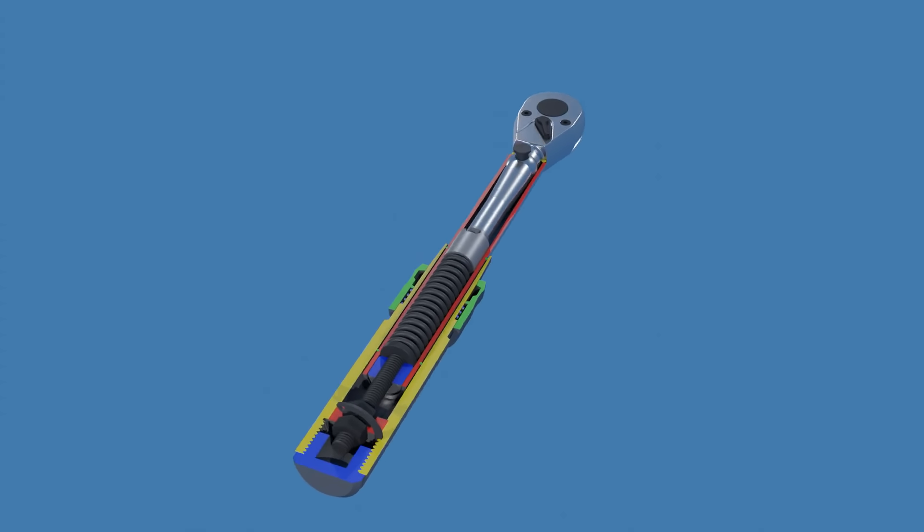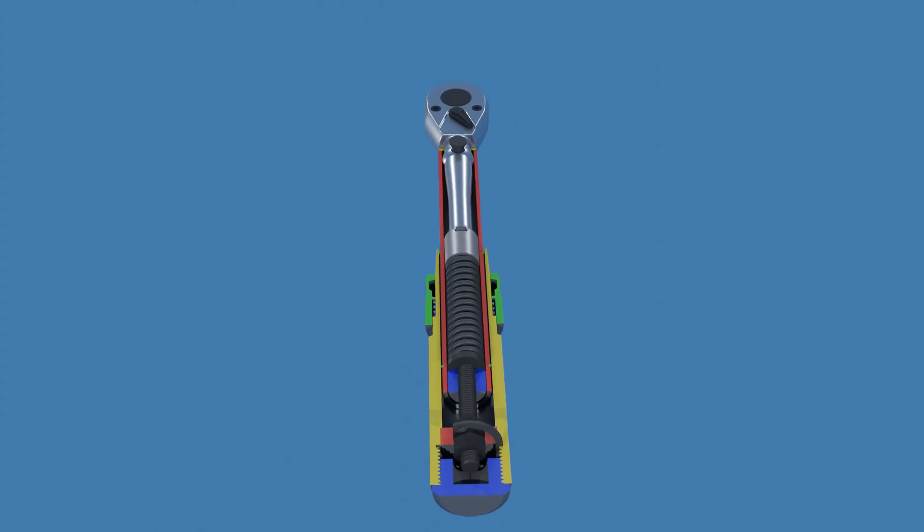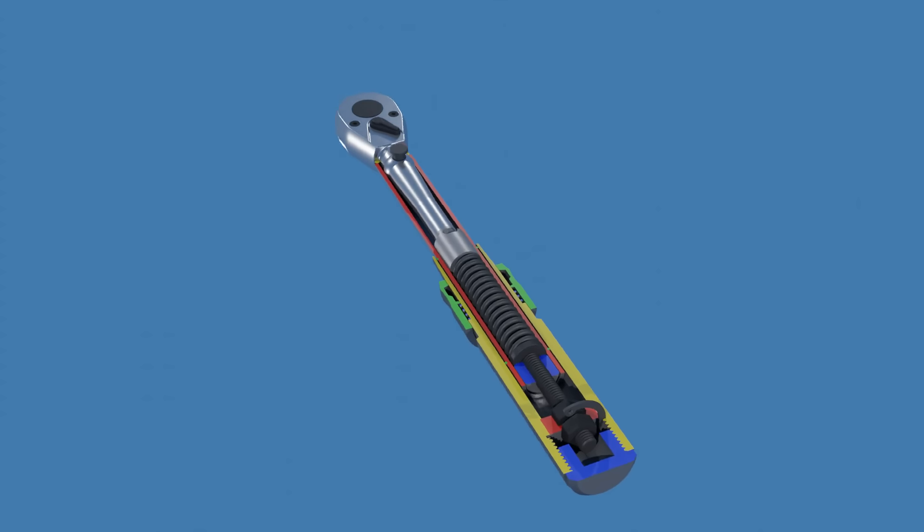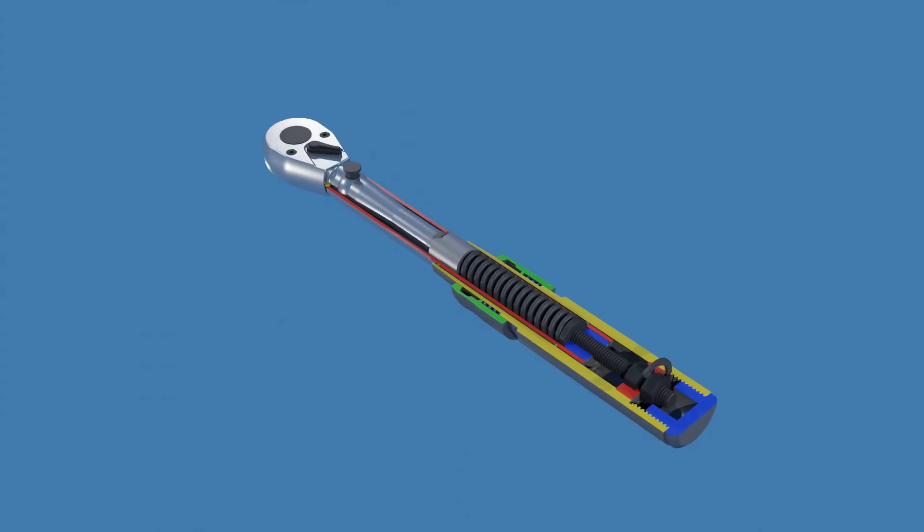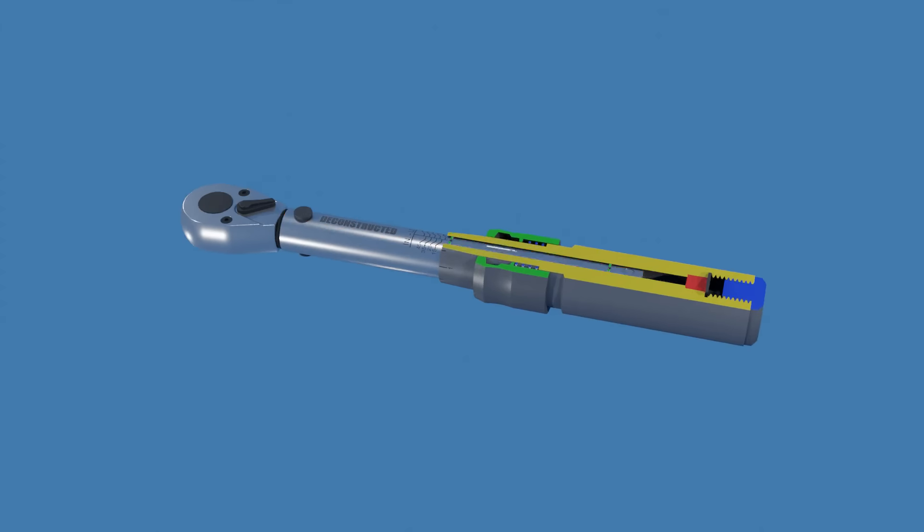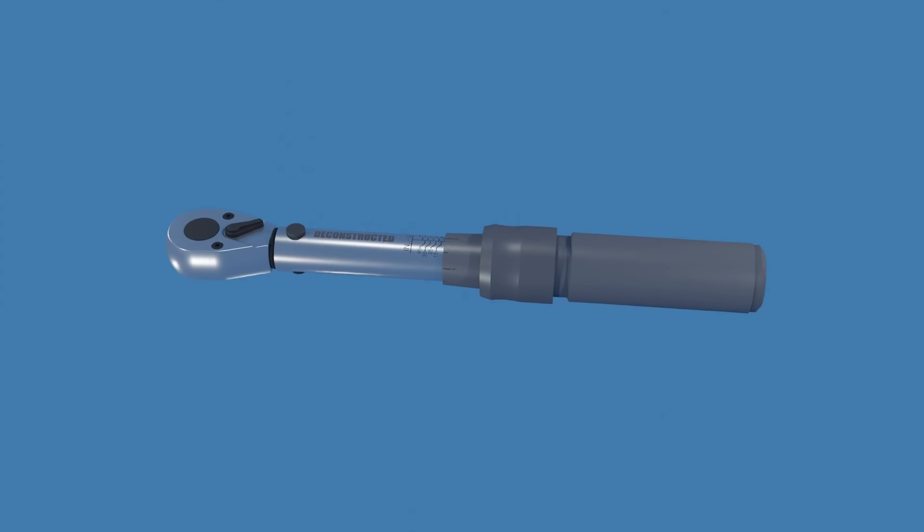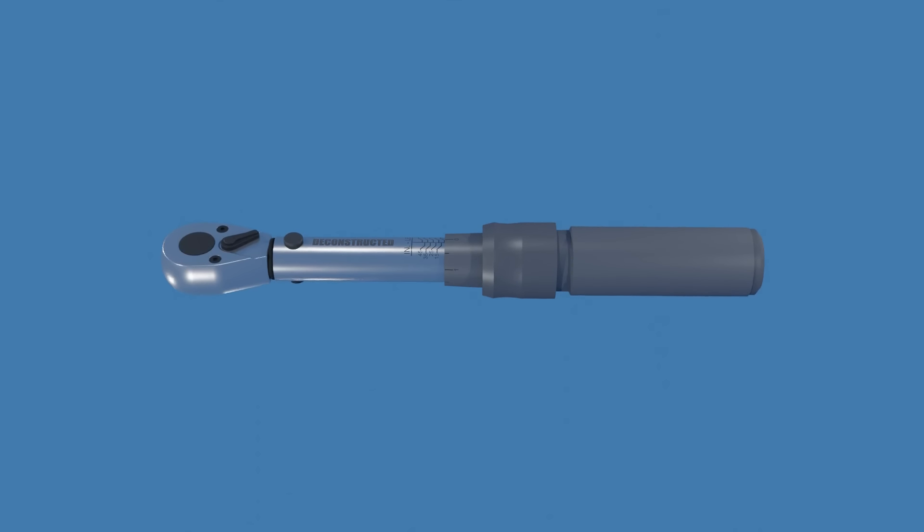Before we jump into the inner workings of a torque wrench, let's first understand how it is used and what are the key components involved. Let's get started.